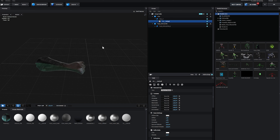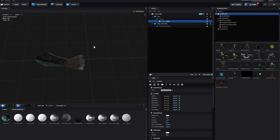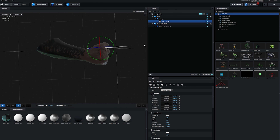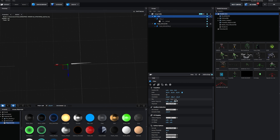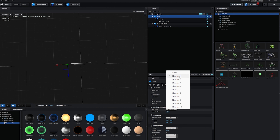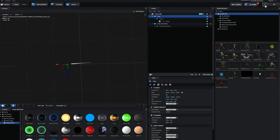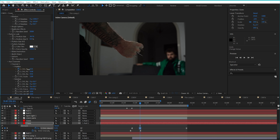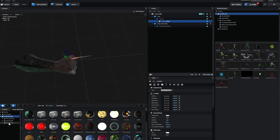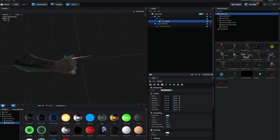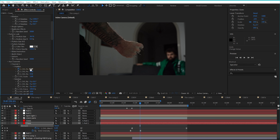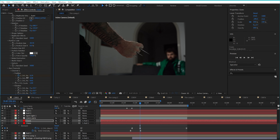I brought this model into Element 3D inside of After Effects, and then I imported the claws separately, giving them their own individual animation channels. This means we can refine how they slide out. I then gave the arm model the ambient occlusion texture. I tracked the fist with Mocha, of course, and then I parented the claws. We can now control how each claw comes out using the auxiliary channel animation.